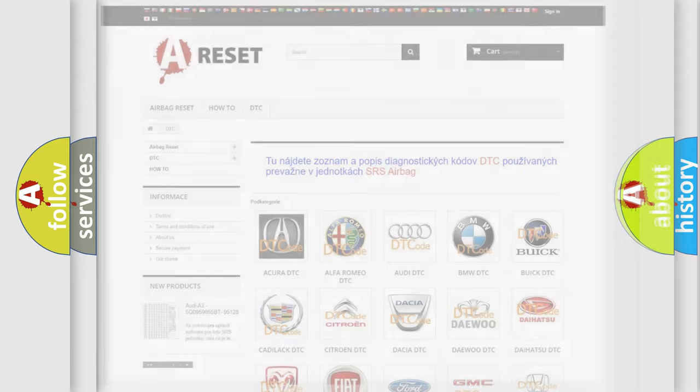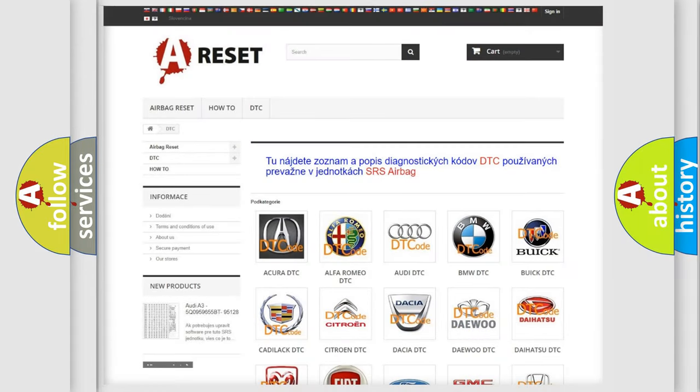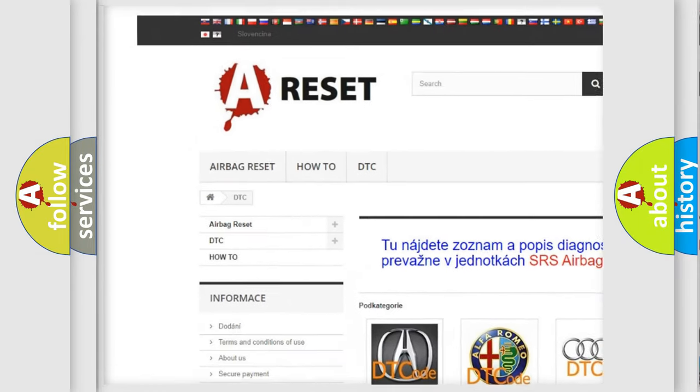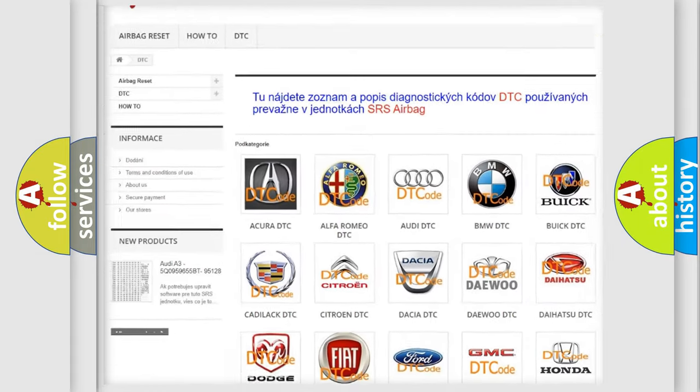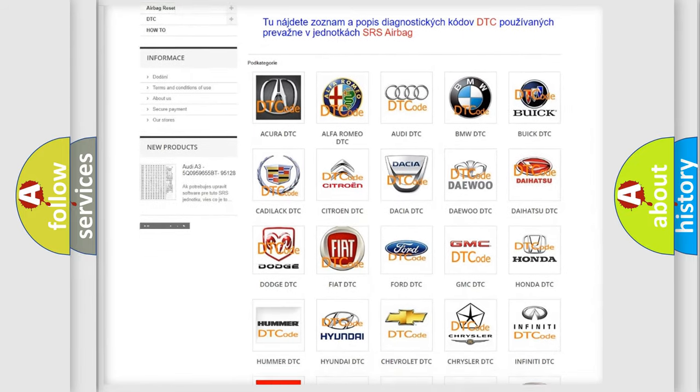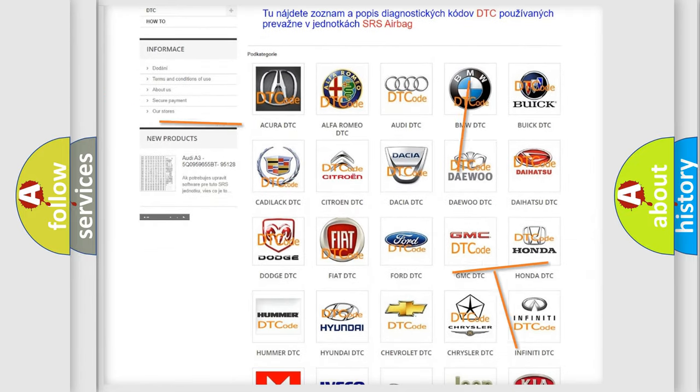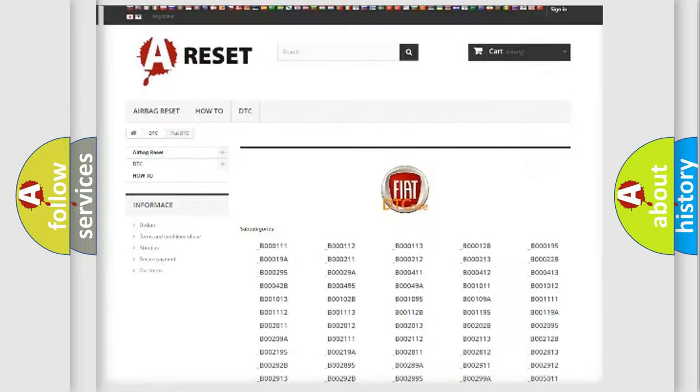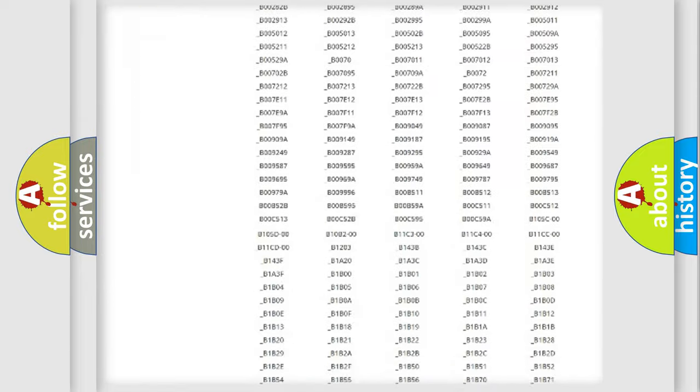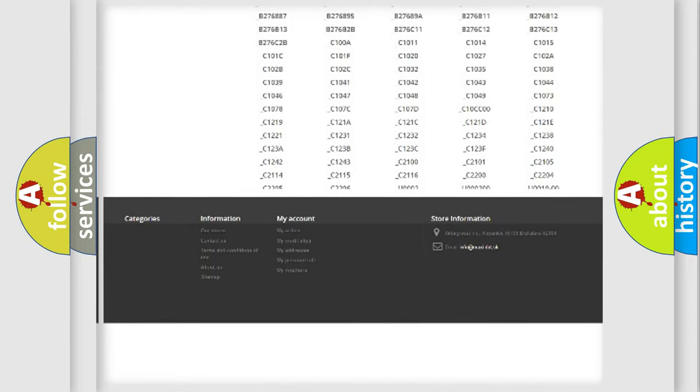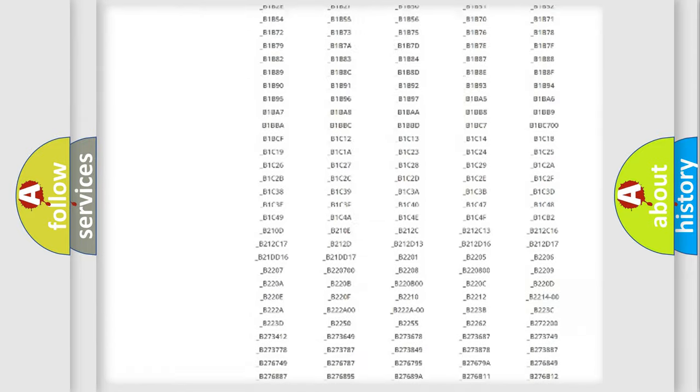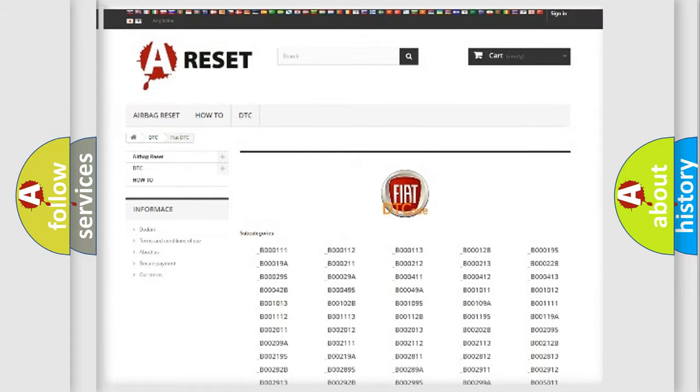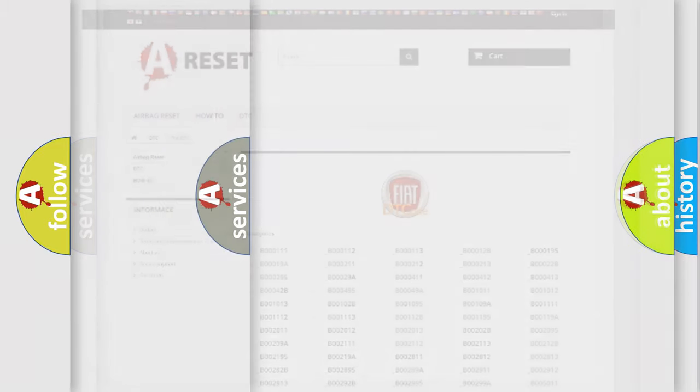Our website airbagreset.sk produces useful videos for you. You do not have to go through the OBD2 protocol anymore to know how to troubleshoot any car breakdown. You will find all the diagnostic codes that can be diagnosed in Fiat vehicles. Also many other useful things.